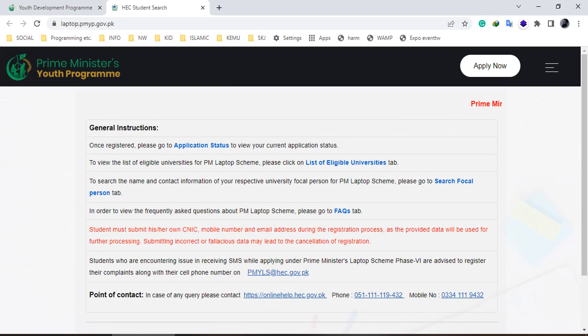Read general instructions carefully. Then click on Apply Now button placed on the top right.